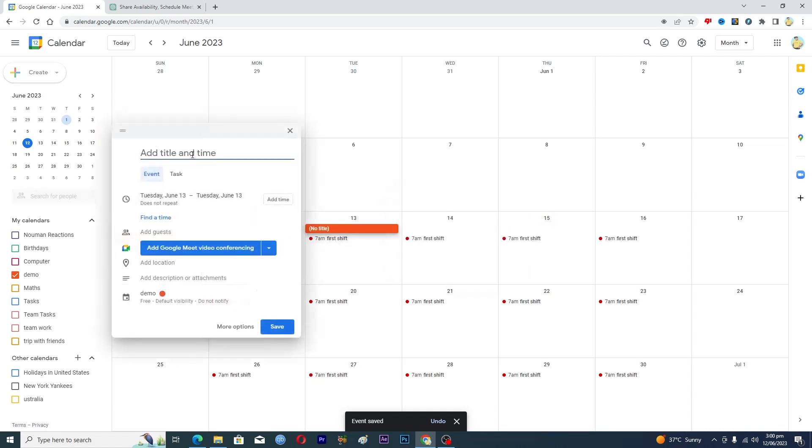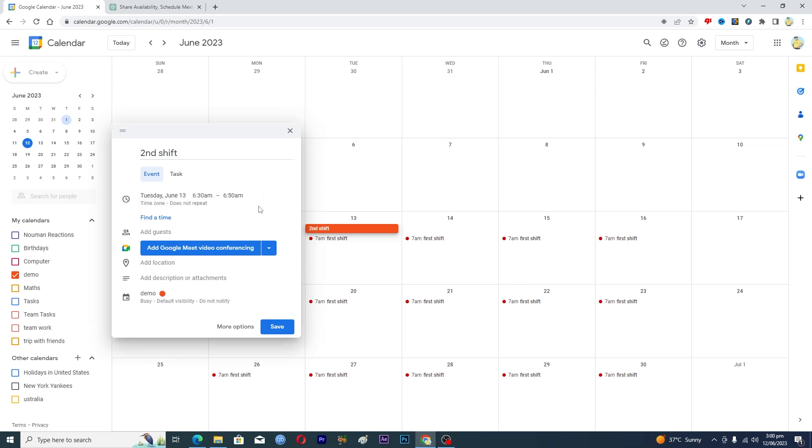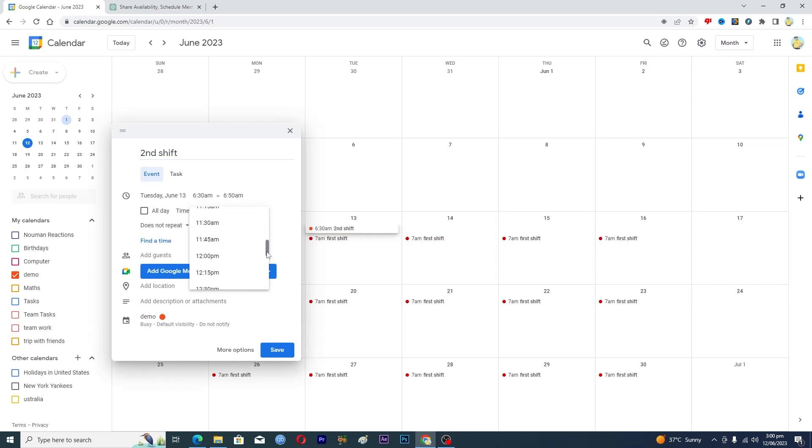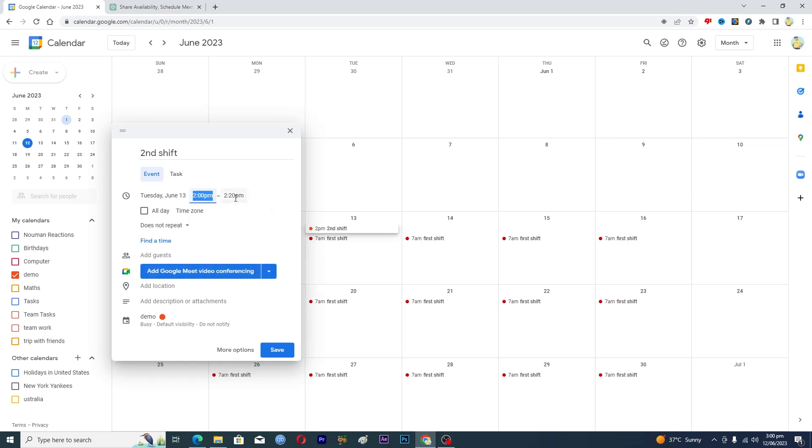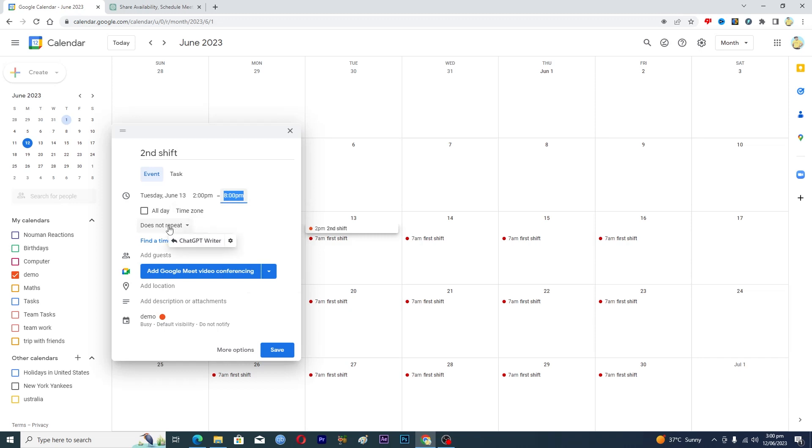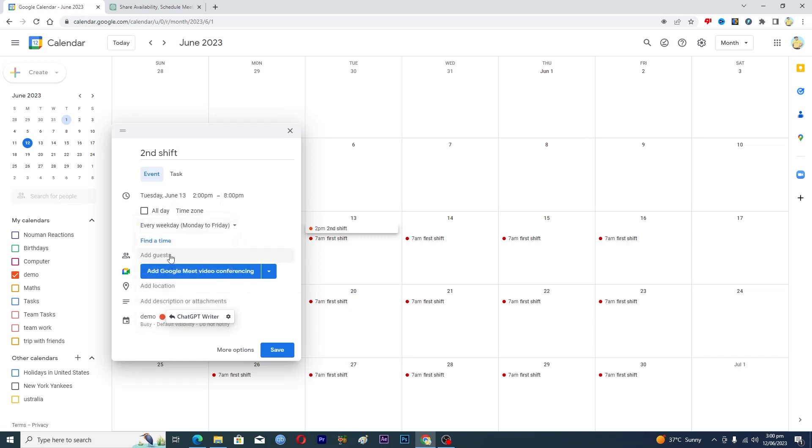And type here second shift. And this shift will start from maybe 2 PM because the first shift ends on 1 PM. So this will start from 2 PM and it will also go for the six hours, so maybe 8 PM. And then again you will set this to every weekday.